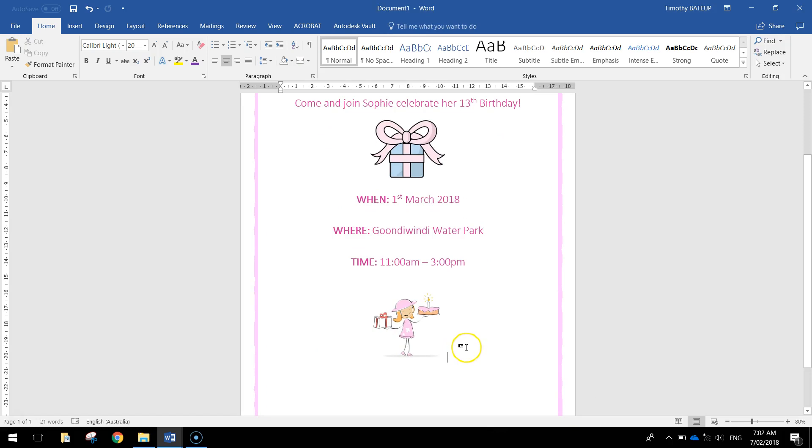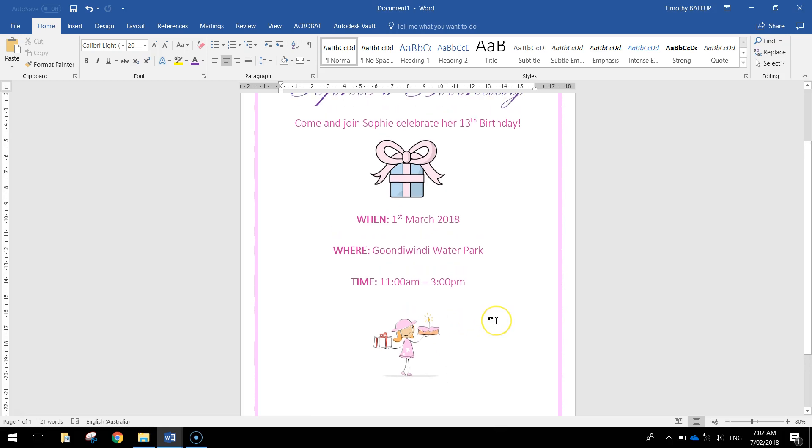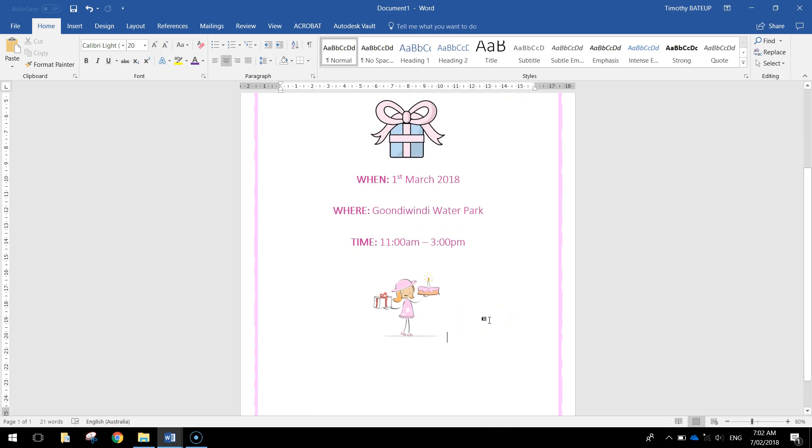Now when you're saving pictures off Google images make sure they haven't got a watermark written across them. It looks quite ugly and very unprofessional. So make sure you've got rid of that.